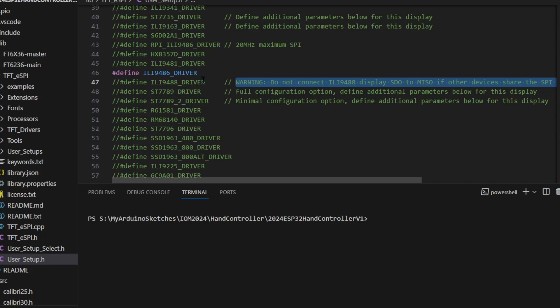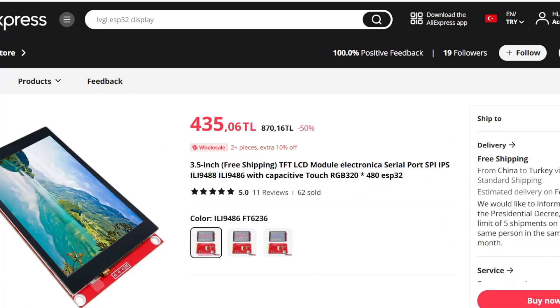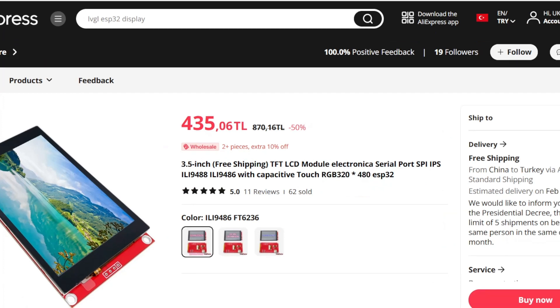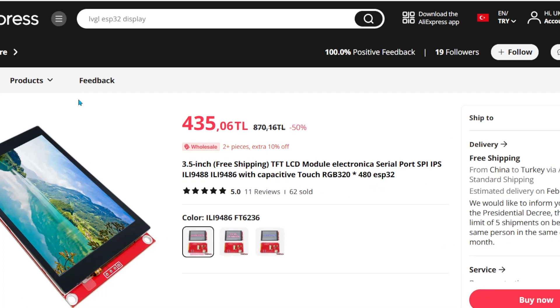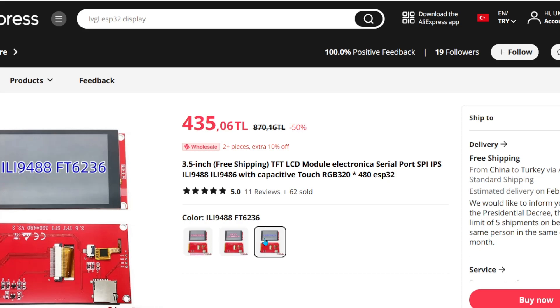I bought it from AliExpress. Let's bring up the page. This is the screen I bought - ILI9486 FT6236, that's what I've been working with. However, watch this - 9488, 6236, 9488, 6236.